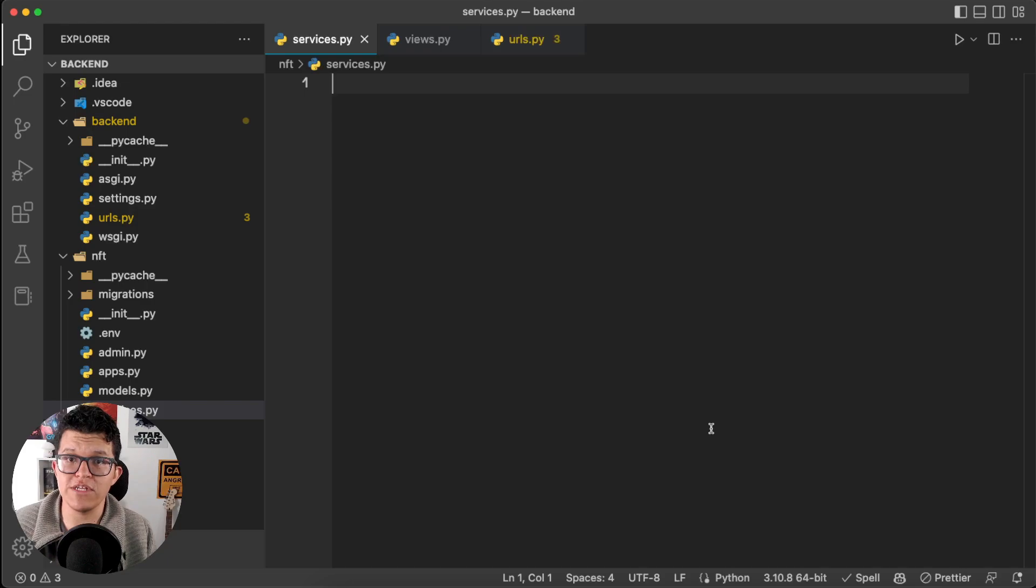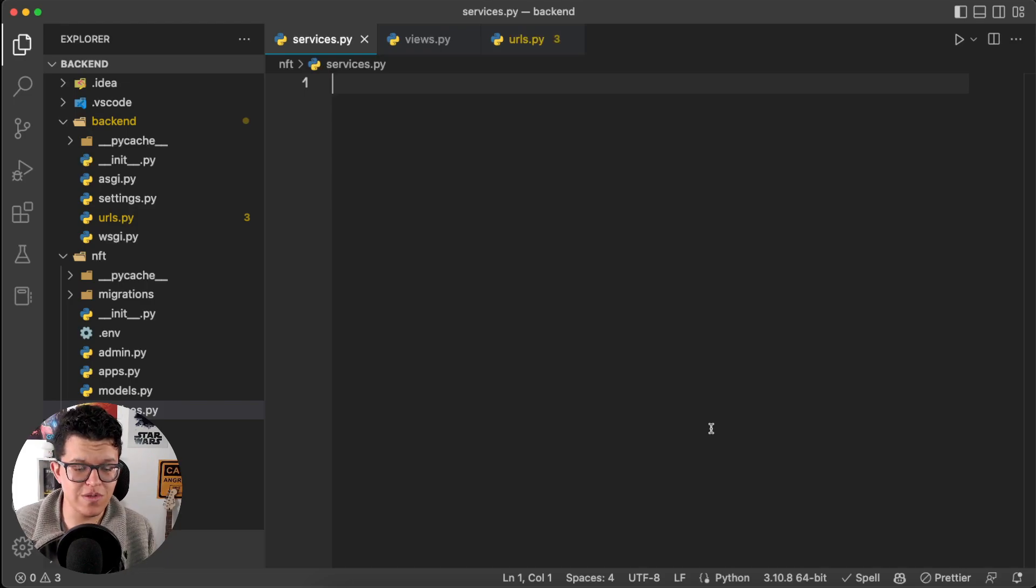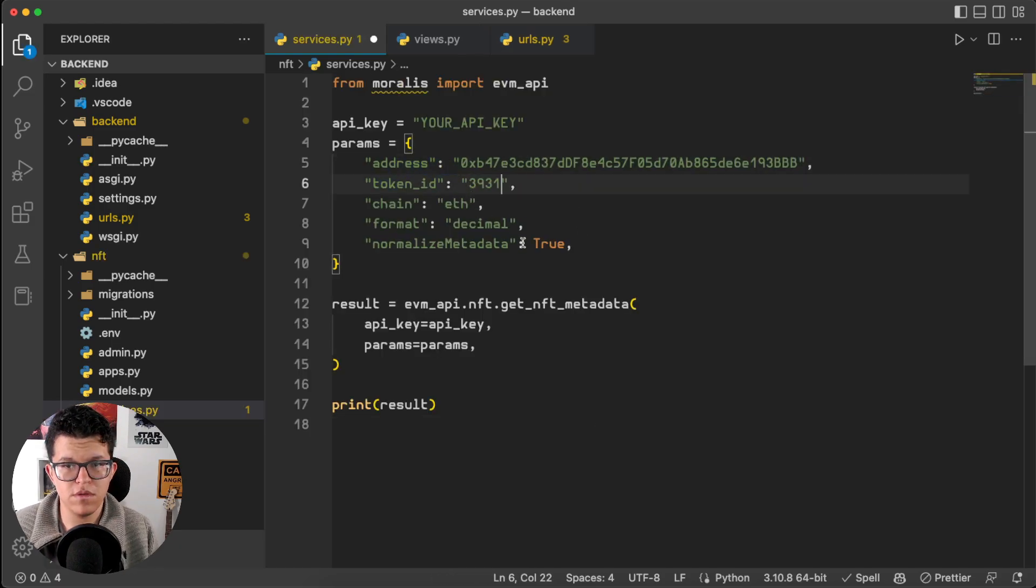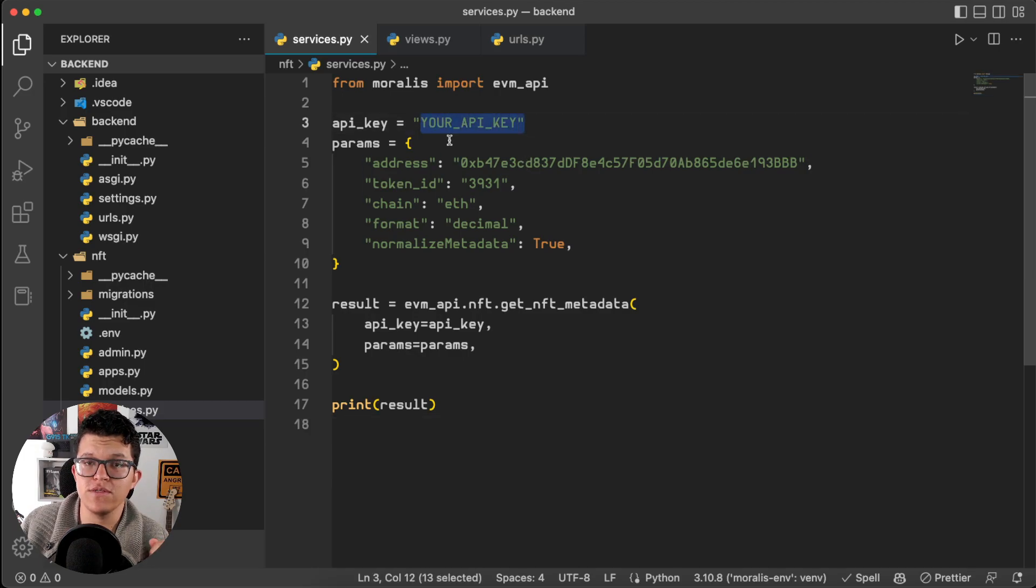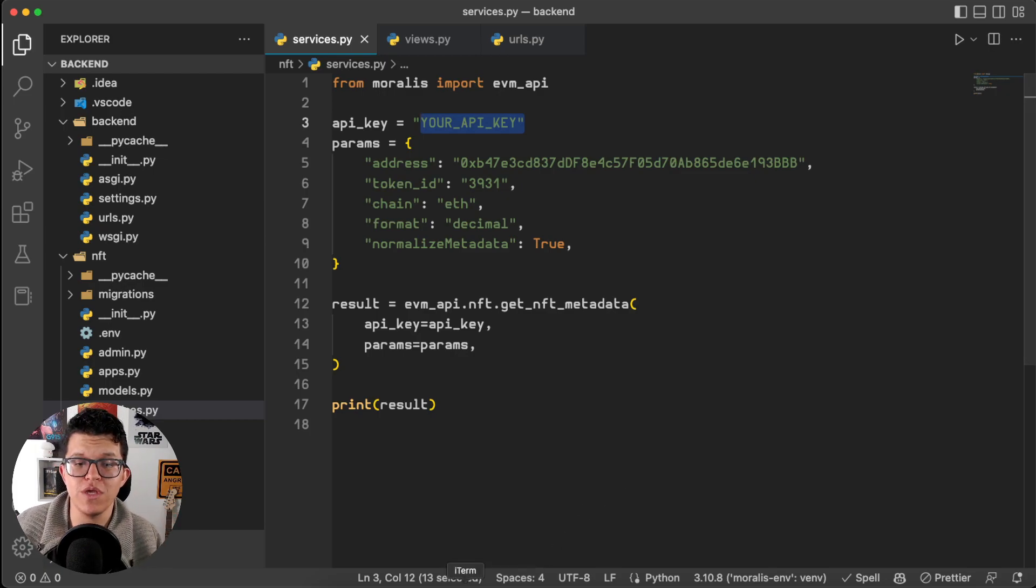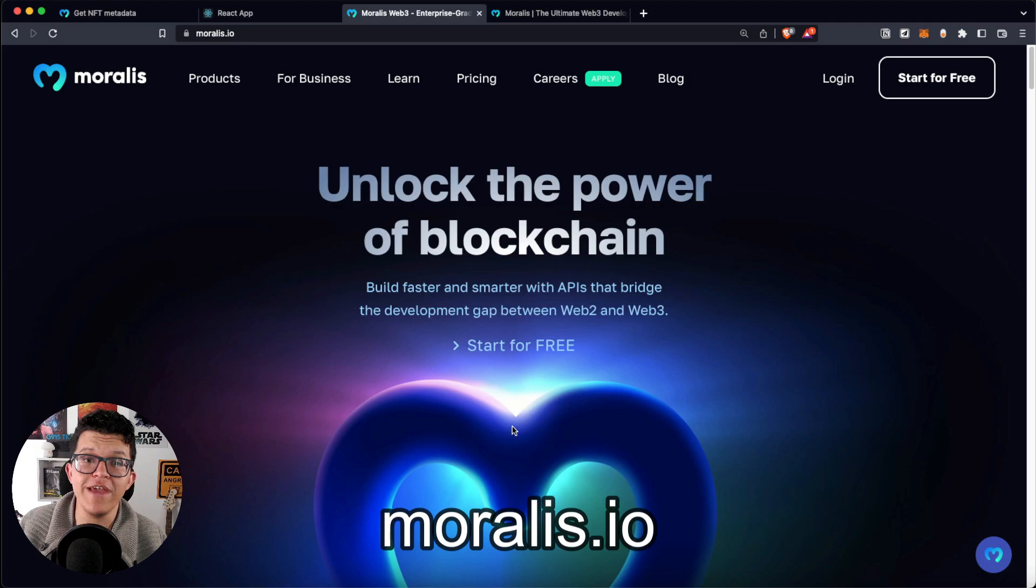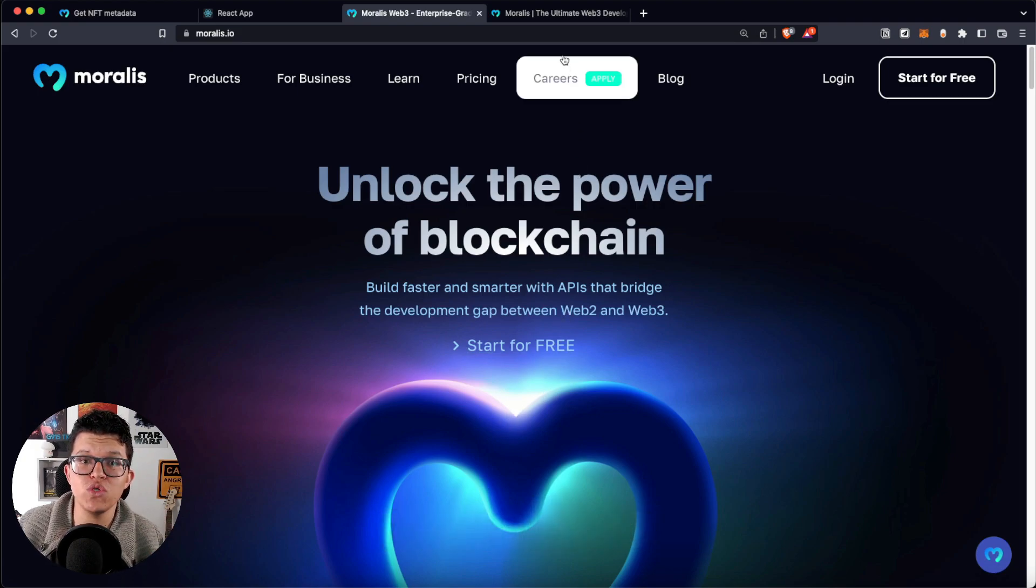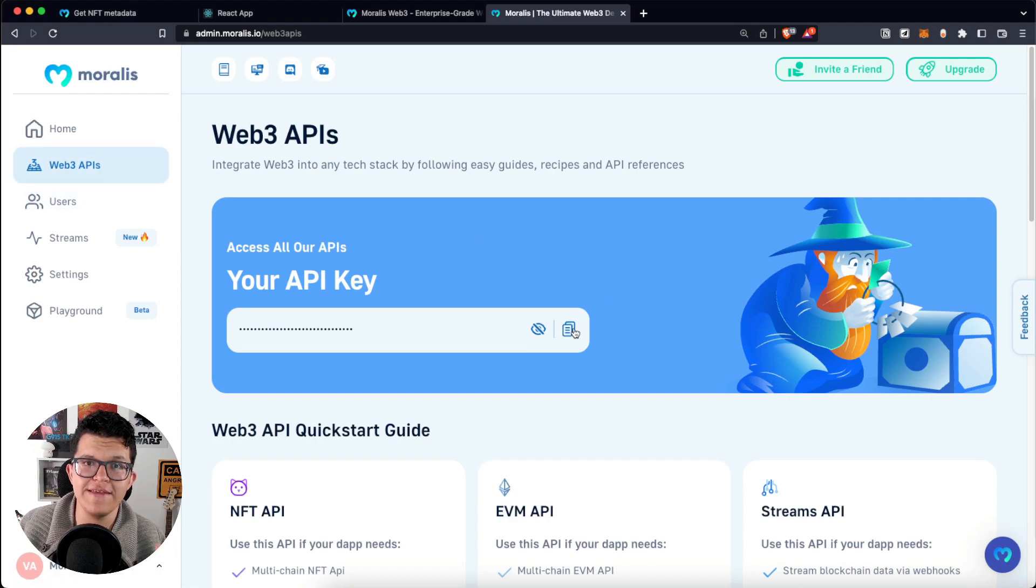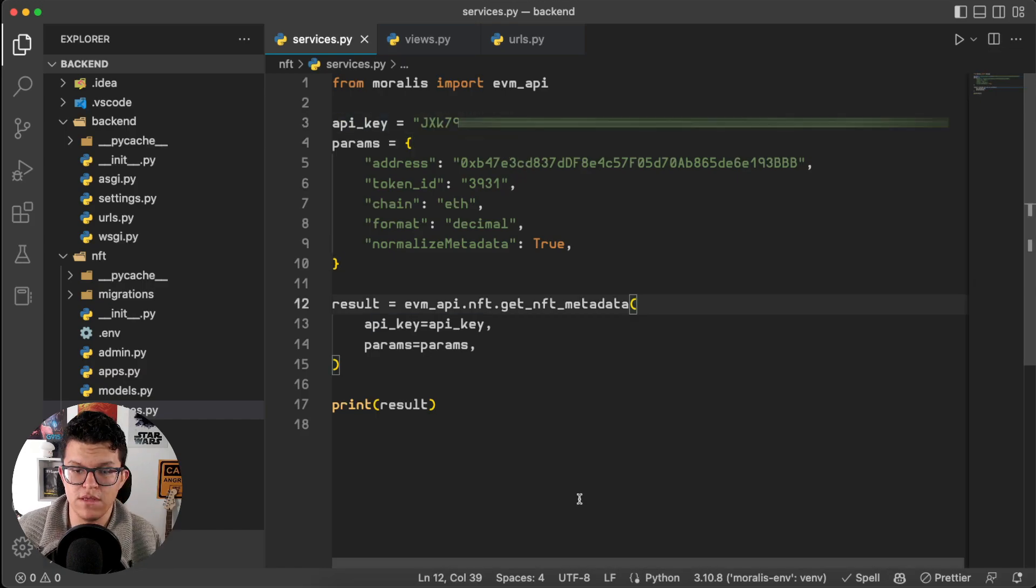Here, I already have a Django project prepared with an empty script called services.py. So, let's paste this here, and let's provide the Token ID and the address. And also, we are going to need our API key. So, if you don't have a Morales account yet, this is the part of the video when you hit pause, go to Morales.io, create a free account, and get your API key, which is going to be here in your admin panel, Web3 APIs. So, let's copy this, go back to our code, and paste it here.